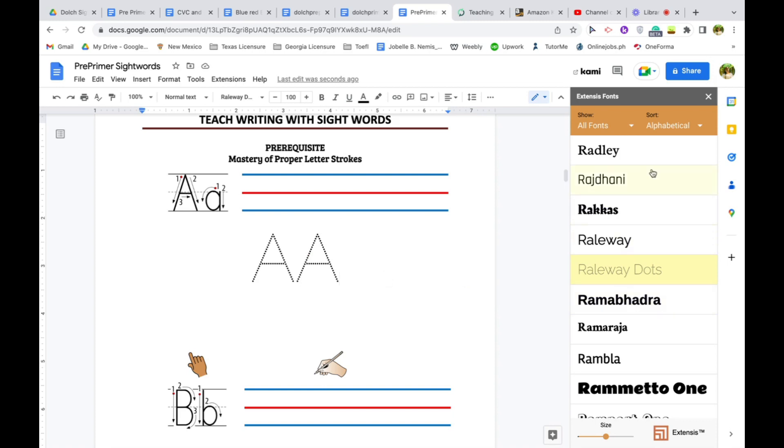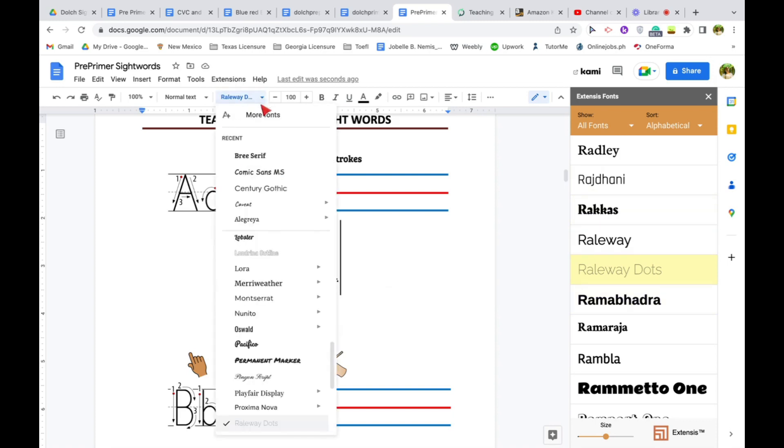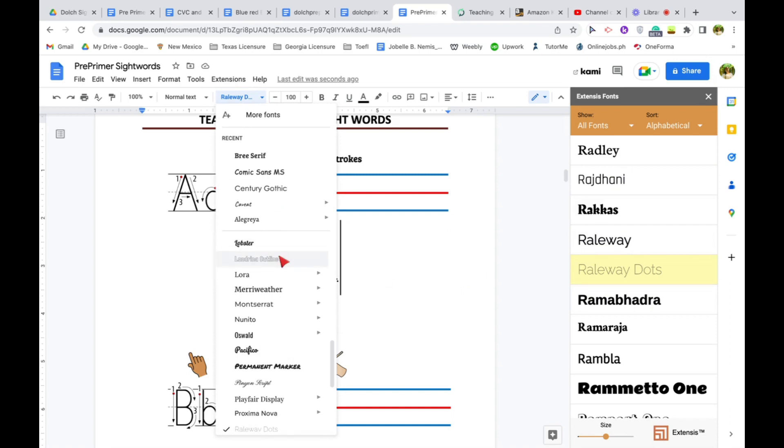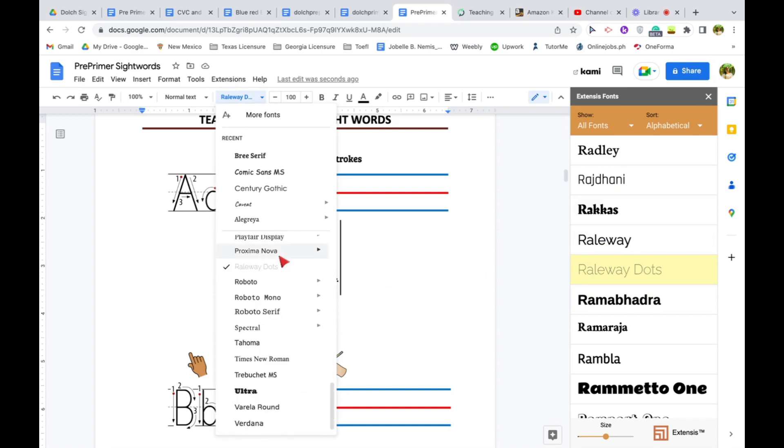Once you use the dots on this extension, it will automatically go to your font selection on your Google Docs. So here's the Railway Road here, as you can see. It wasn't there earlier.